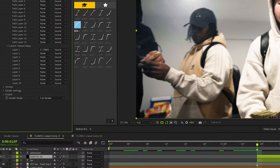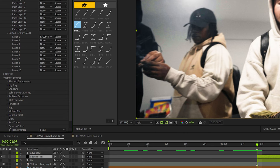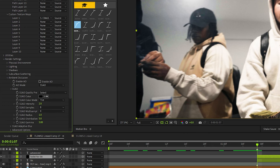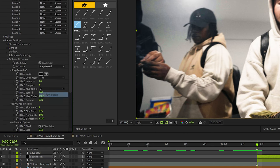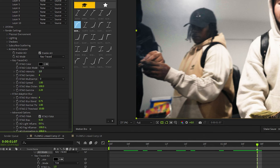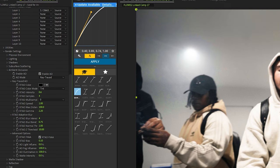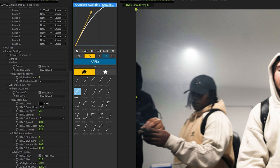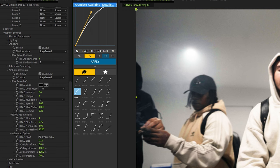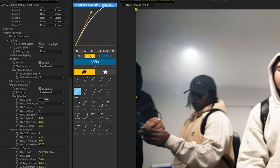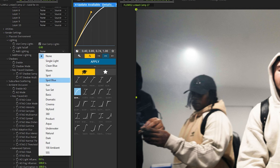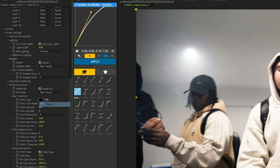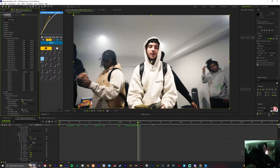Stuff like render settings is completely optional. You could come here and hit ambient occlusion, turn it on, hit ray traced, maybe bump the intensity down to point six. Do the same for shadows and change it to ray trace as well as the lighting for the scene. We're gonna change that to cinema.